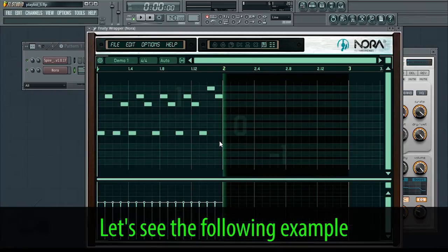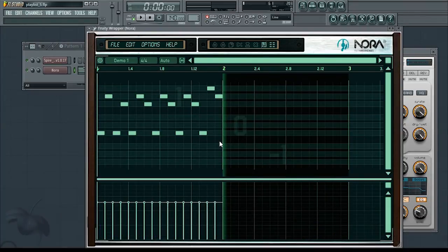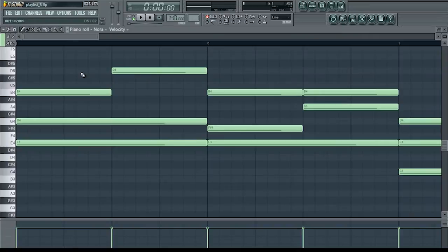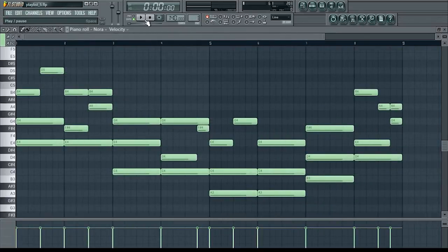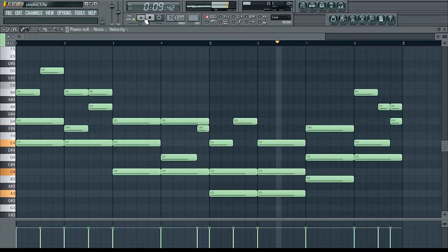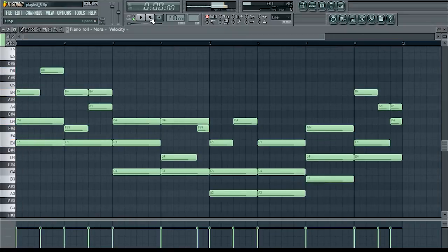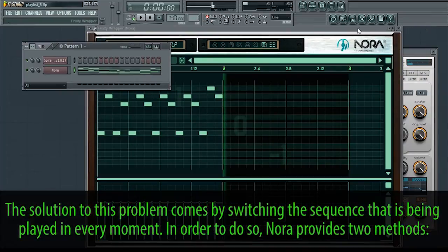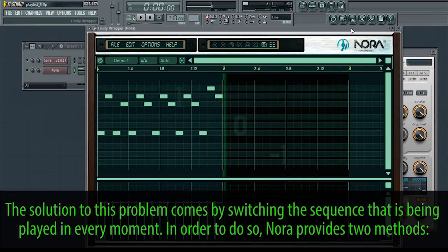Let's see the following example. The problem comes by switching the sequence that is being played in every moment.